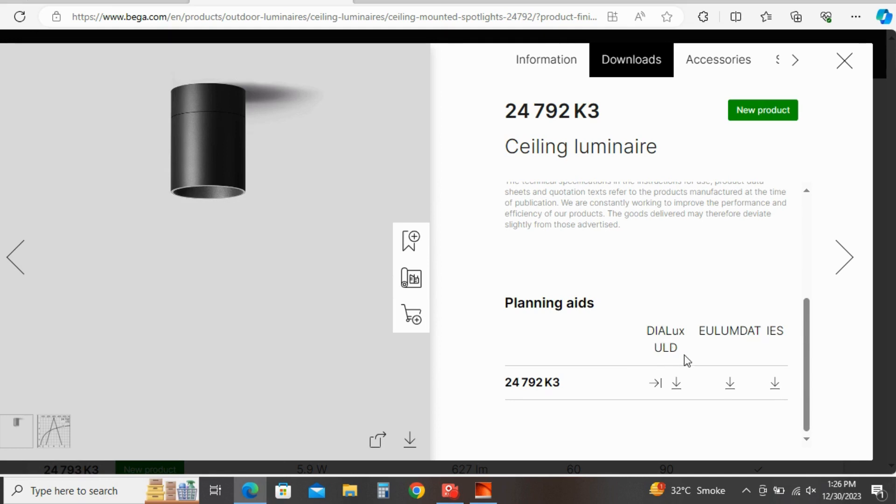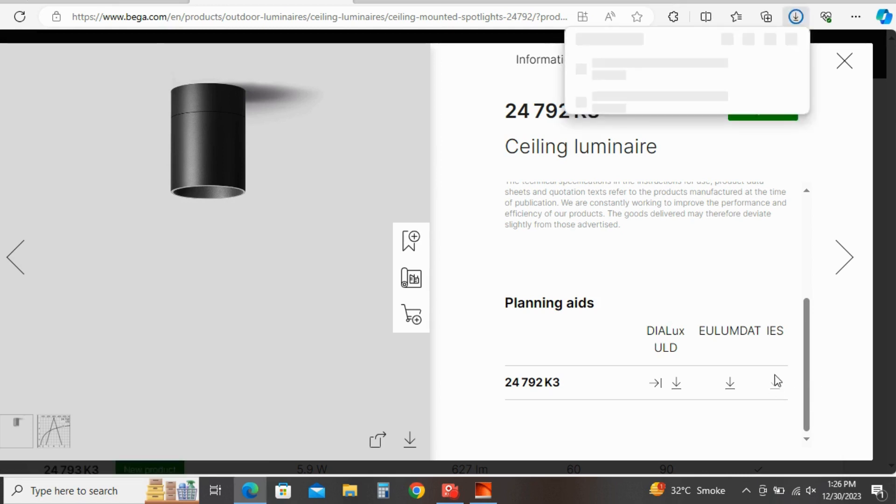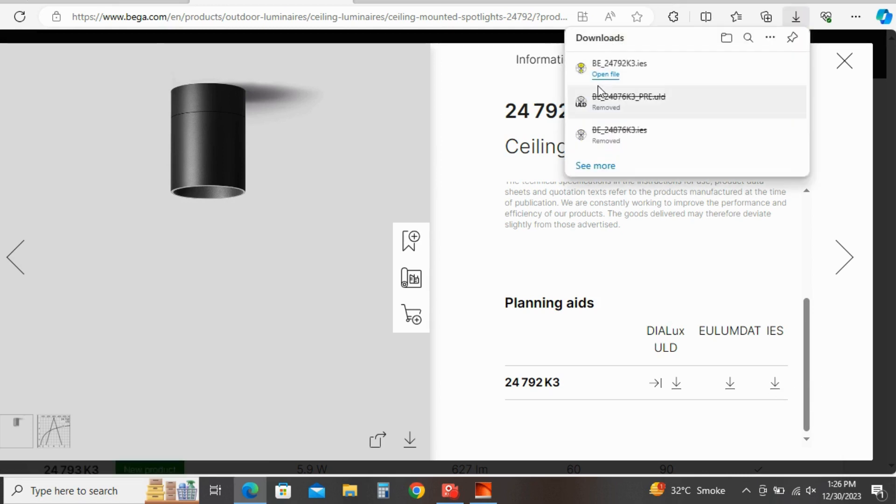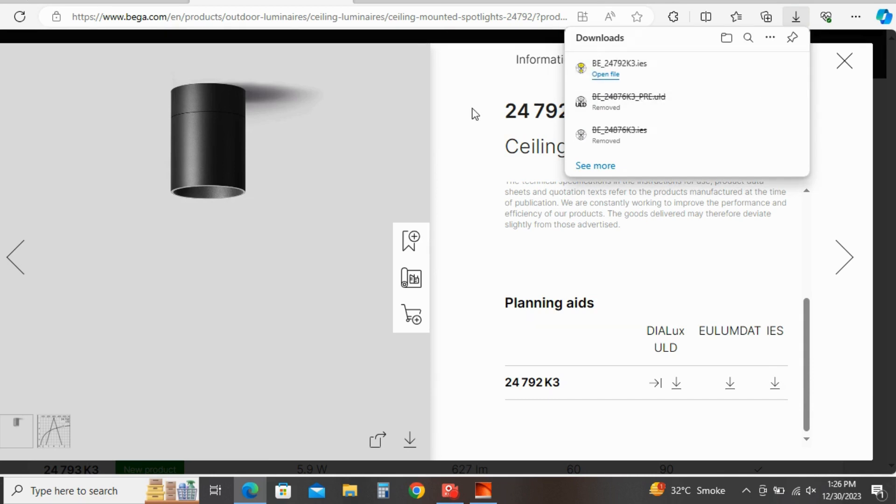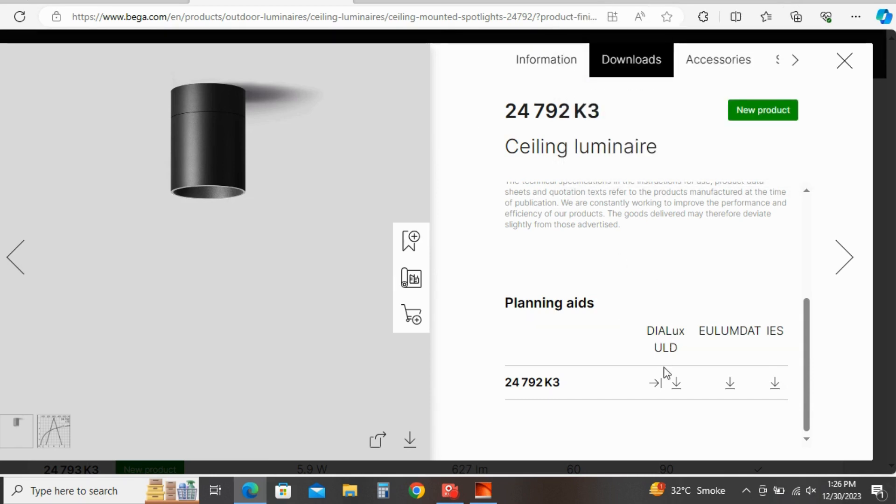You will find here ULD file, Dialux ULD, as well as IES file. To download IES file, click on IES download option. Here you can see the file is directly downloaded.